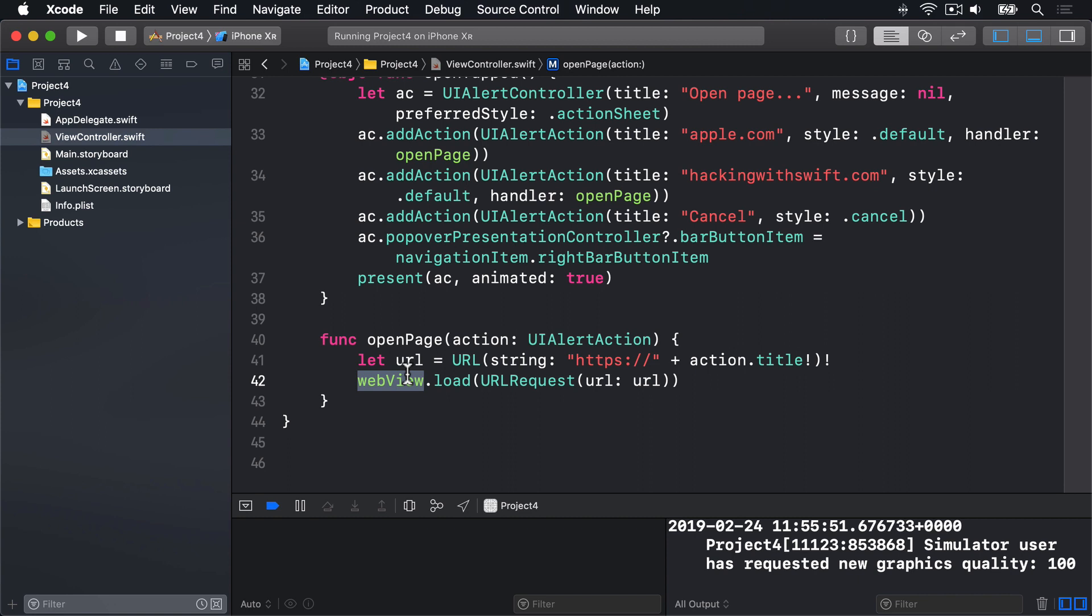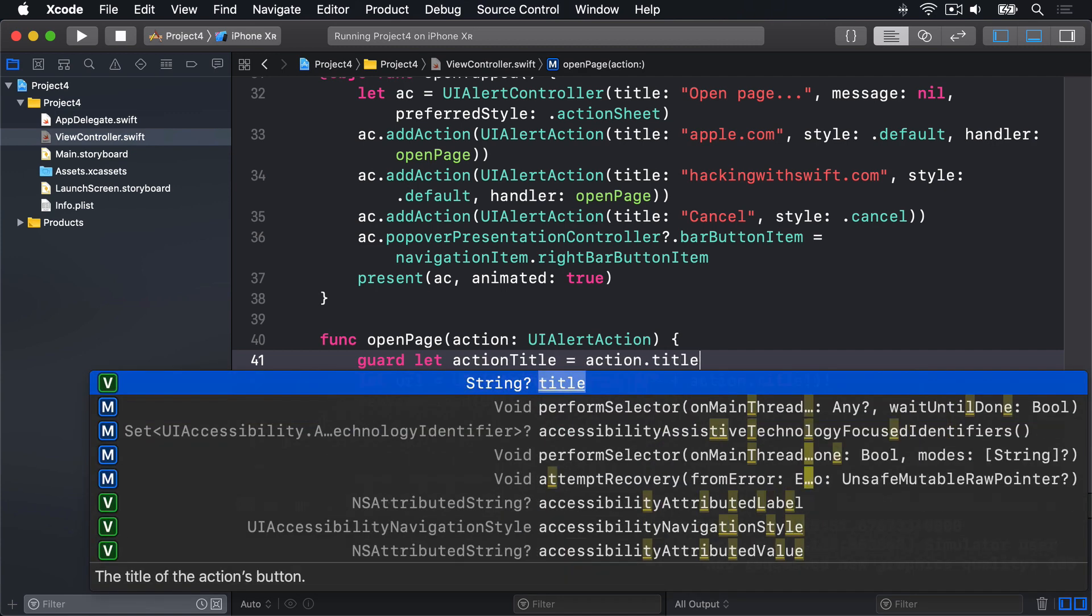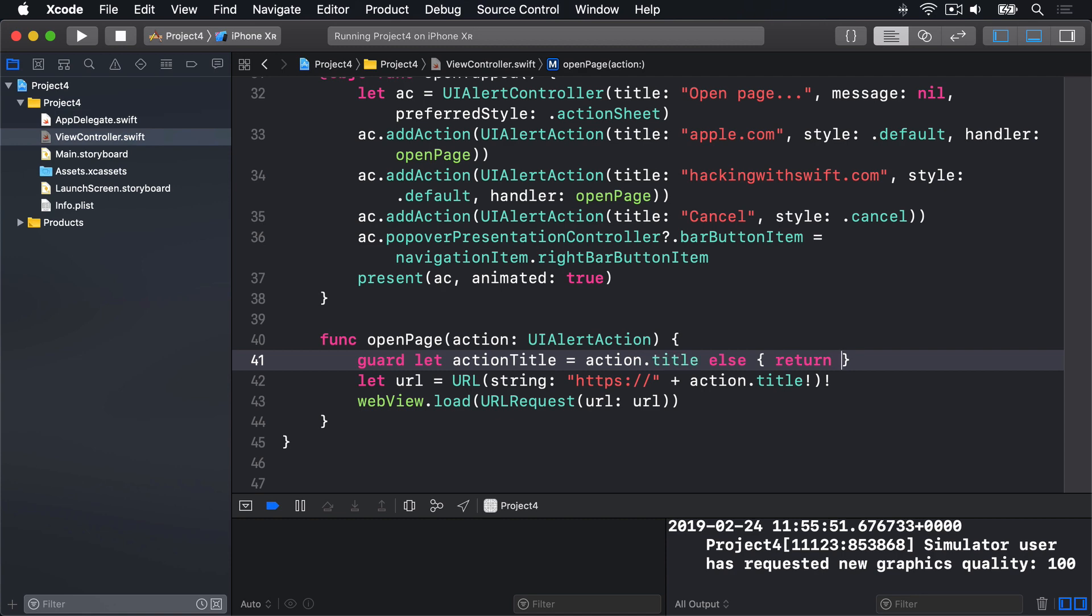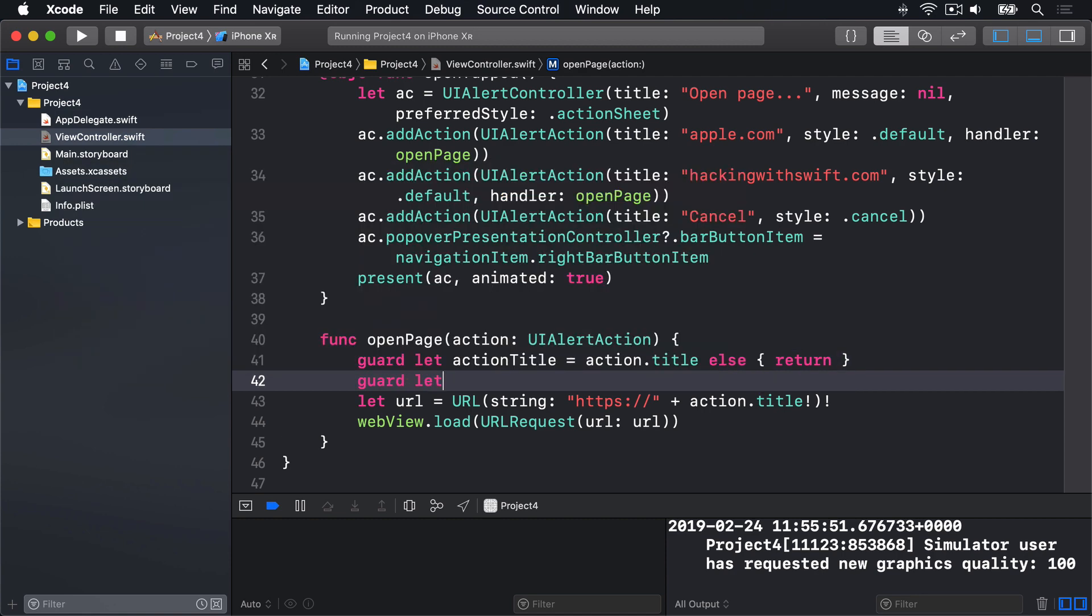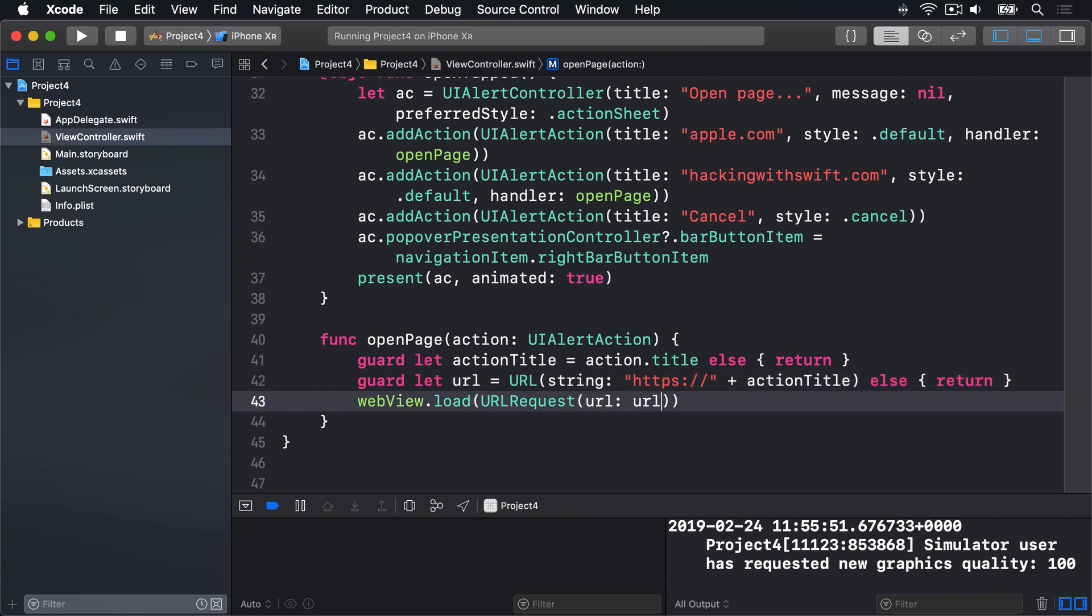Now there is a double force unwrap going on here. One, because we know our alert actions will have a title, and one, because we know the finished string will be a valid URL. We could wrap that inside guard let if you want to be safe. If you want to, say, have some things in your alert actions that might not be valid URLs, which, again, shouldn't be the case, but there's still no harm trying out how it might look if you want to be really, really sure it's safe. You might do something like this. Guard let action title equals action.title else return. So we failed to get an action title correctly. Then, guard let URL equals URL string, this thing, plus action title, again, else return, and then load that in a URL request. And that will do much the same thing, just with this URL always being safe, otherwise the method will exit straight away.